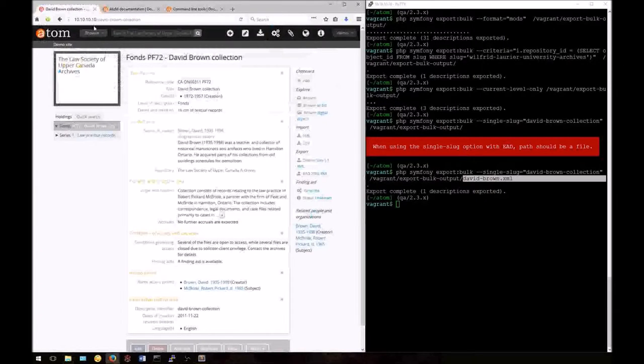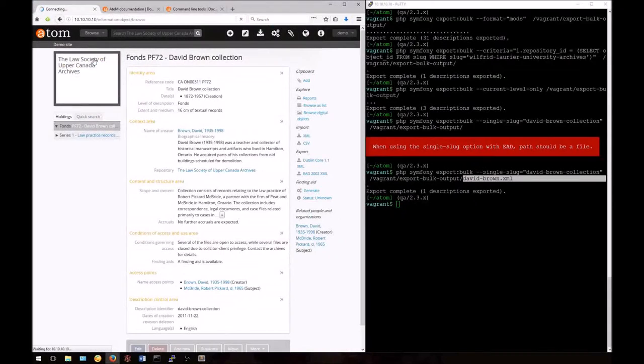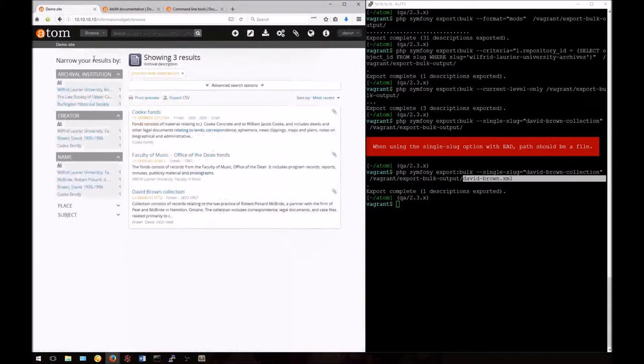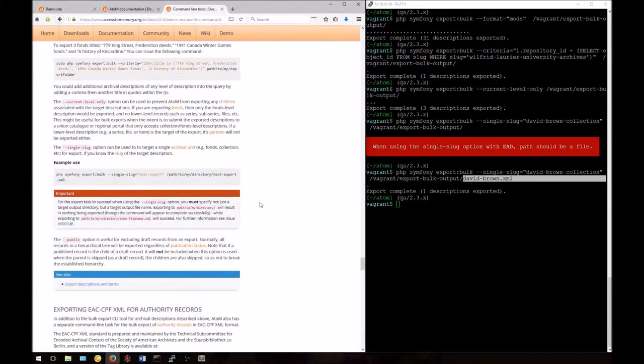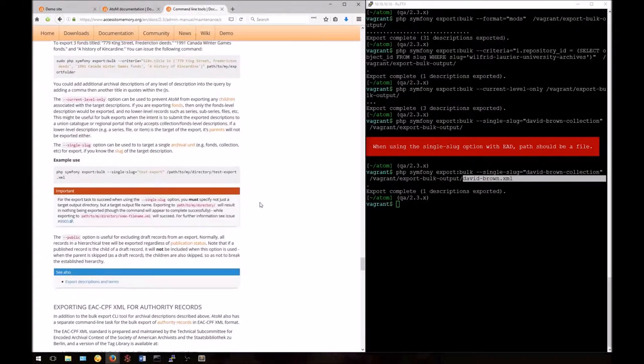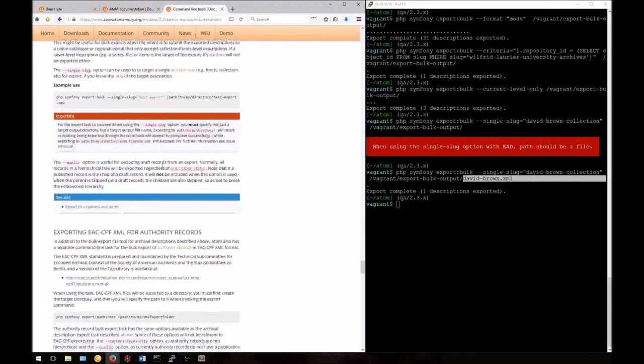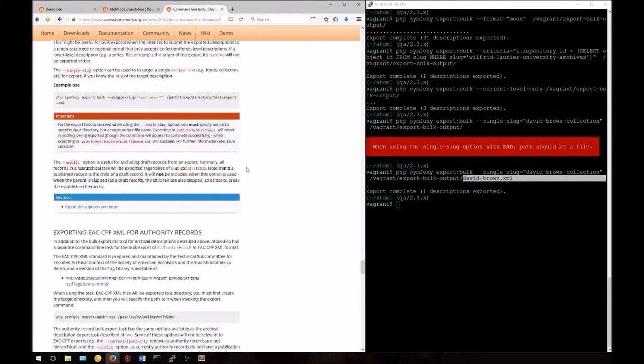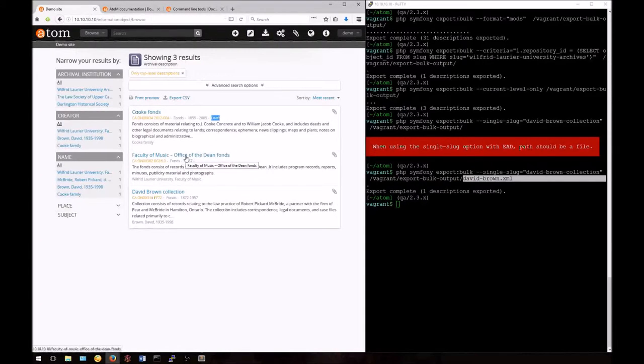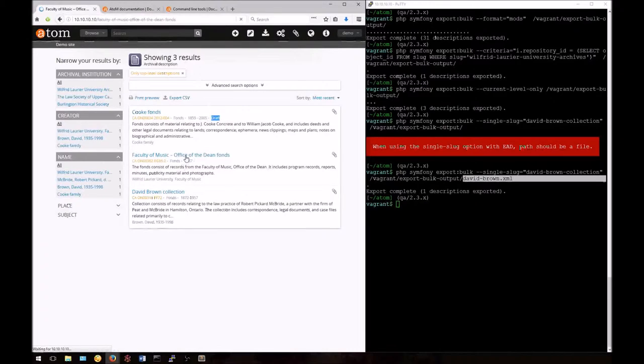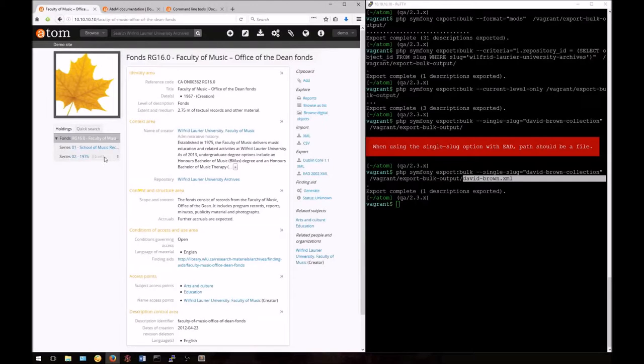The last thing we'll look at is the public option. This will exclude all draft records at all levels when exporting. We can see here that I have one draft top-level record. Additionally, many of the lower-level records in some of my other hierarchical descriptions are also in draft mode. We can see here that while the top-level record here is published, my lower-level series are in draft mode. They should be excluded when I use the public option.